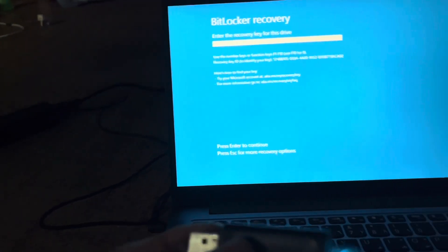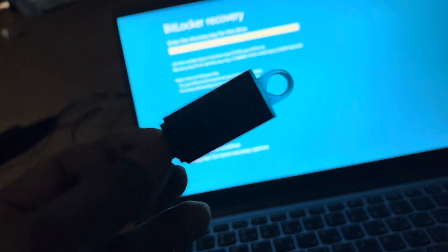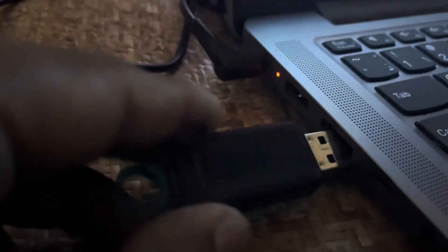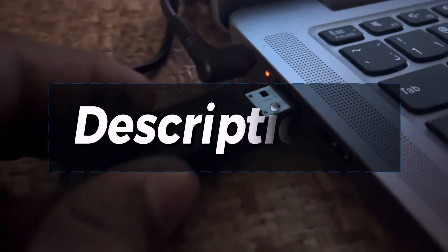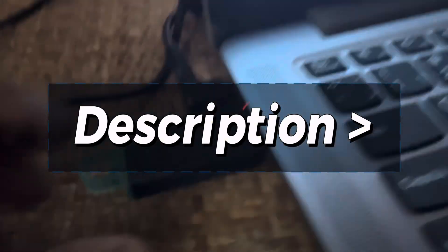For this you will need a bootable pen drive. So here I have a bootable pen drive of Windows 10. If you do not have a bootable pen drive then don't worry, I will give the link in the description on how to create a bootable pen drive.